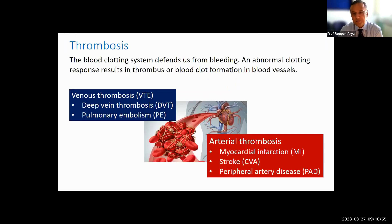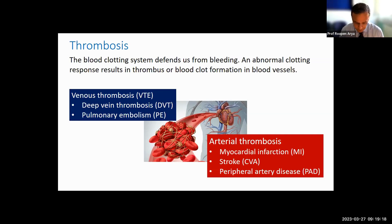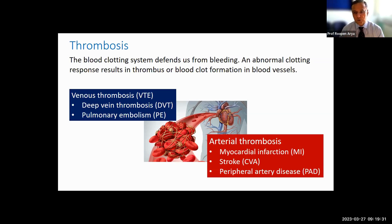The blood clotting system has evolved to defend us from bleeding when blood vessels are injured. An abnormal clotting response can result in thrombus or blood clot formation in the blood vessels, which can cause blockage of those blood vessels, or might break away to cause problems elsewhere. Blood clots in the arteries — so-called arterial thrombosis — are typically rich in platelets and can manifest as heart attack or myocardial infarction, strokes, or peripheral arterial disease.